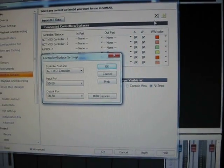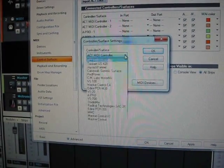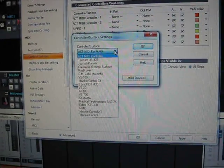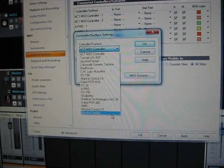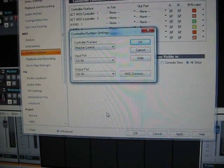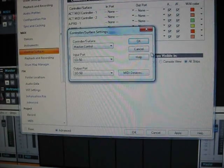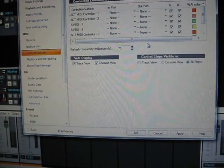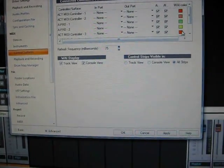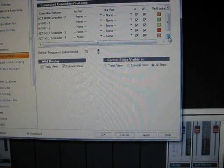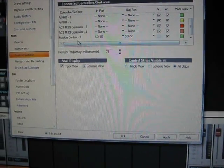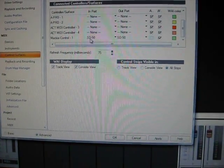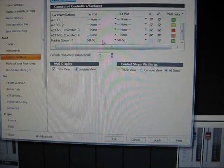A window pops up, you want to select Mackie Control at the bottom, select that, hit OK, and then add the control surface, bring it down. You'll see Mackie Control, SD50, because it's using its drivers.